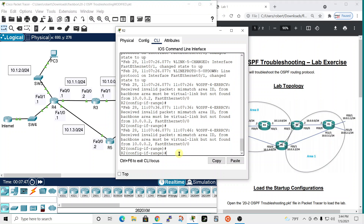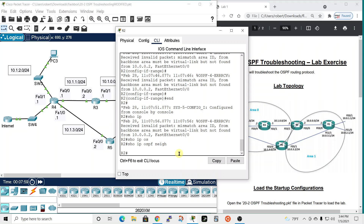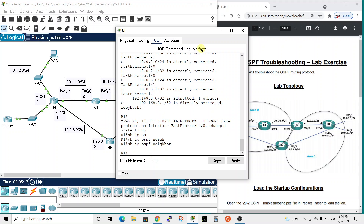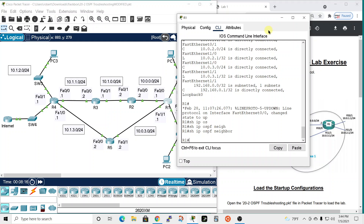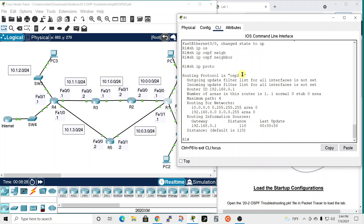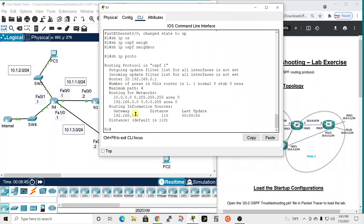Let's check if router two has formed any adjacencies — show ip ospf neighbor — nothing. Going back to router one, show ip ospf neighbor — no adjacencies formed there either. Let's look at the protocols on router one with show ip protocols to see if OSPF has been configured. It has — routing protocol is OSPF 1, the router ID is correct, but router one is in area one yet it's showing that it's routing for networks in area zero. We need to fix that.